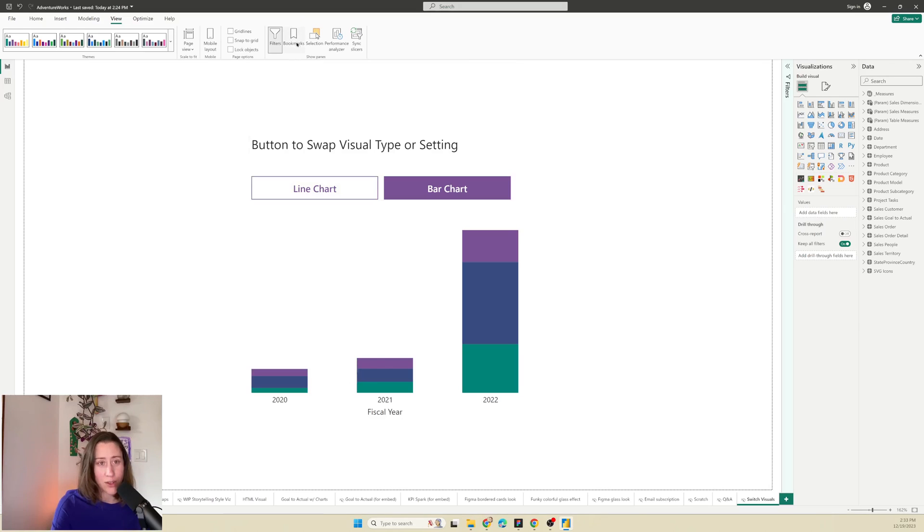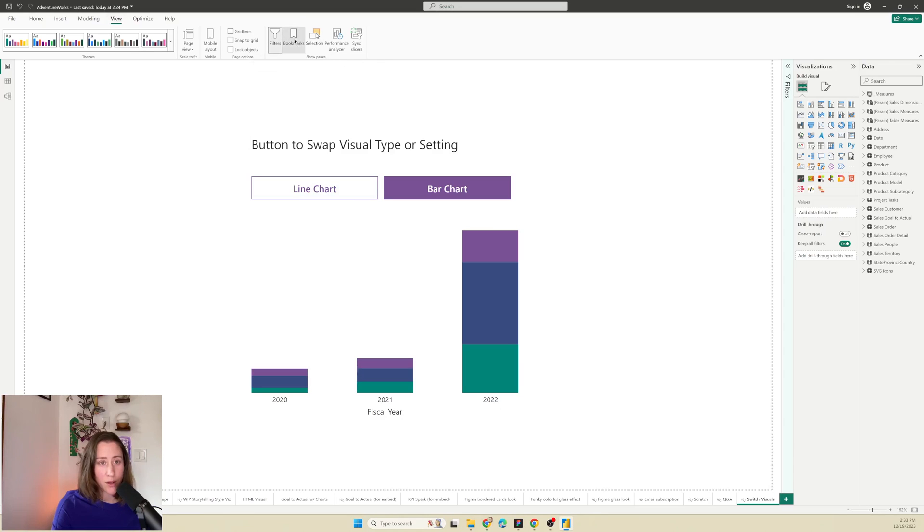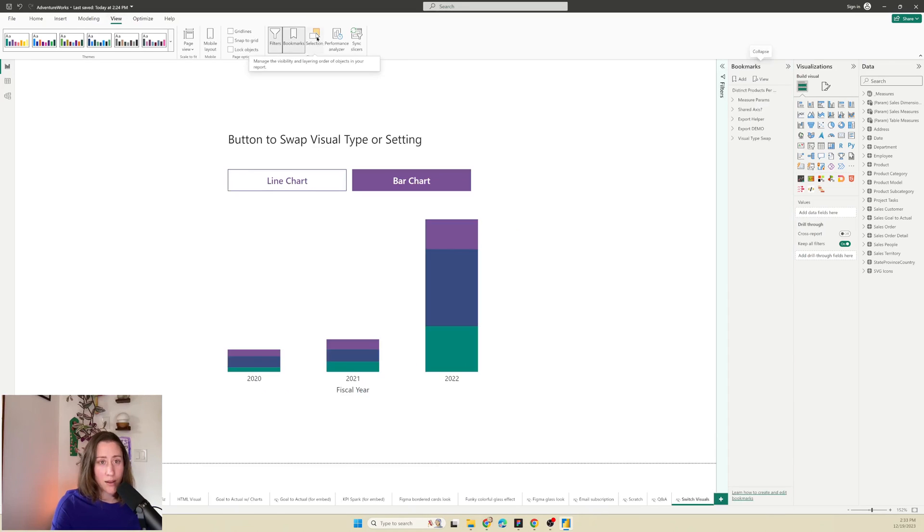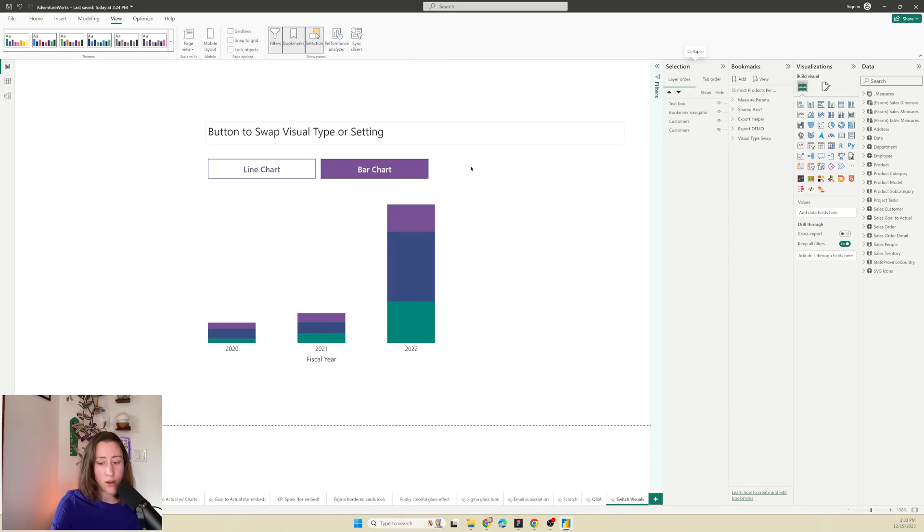To do this, we need to turn on the bookmark pane and the selection pane in the view tab of the top ribbon here. So I'm going to turn those on and I'm going to make a new tab.